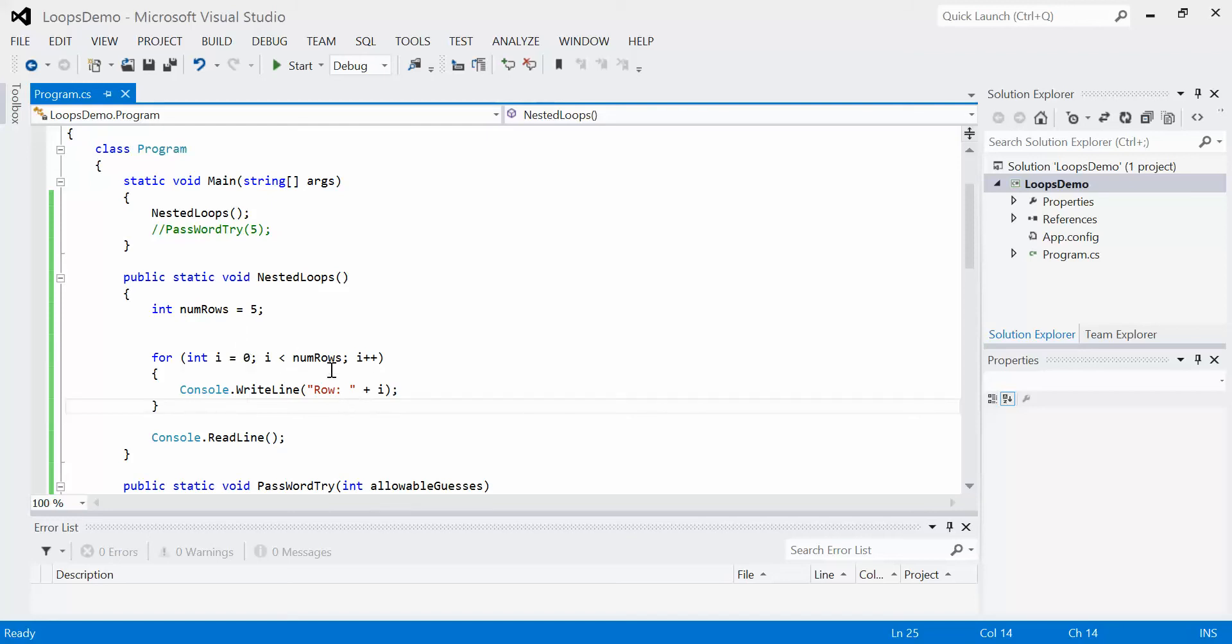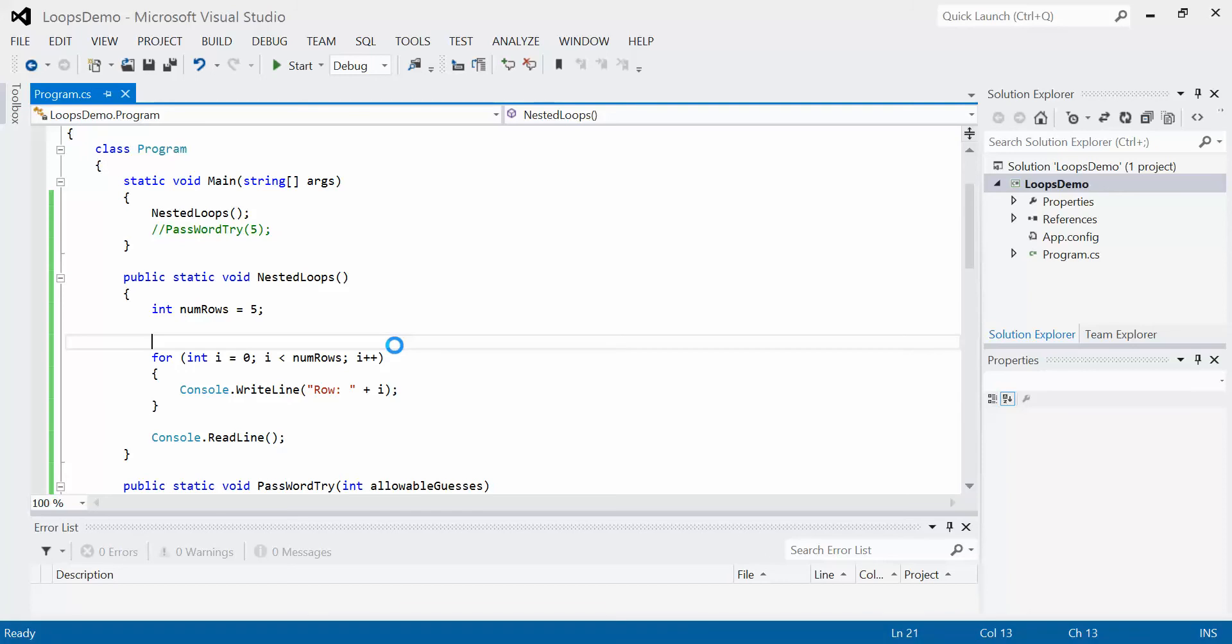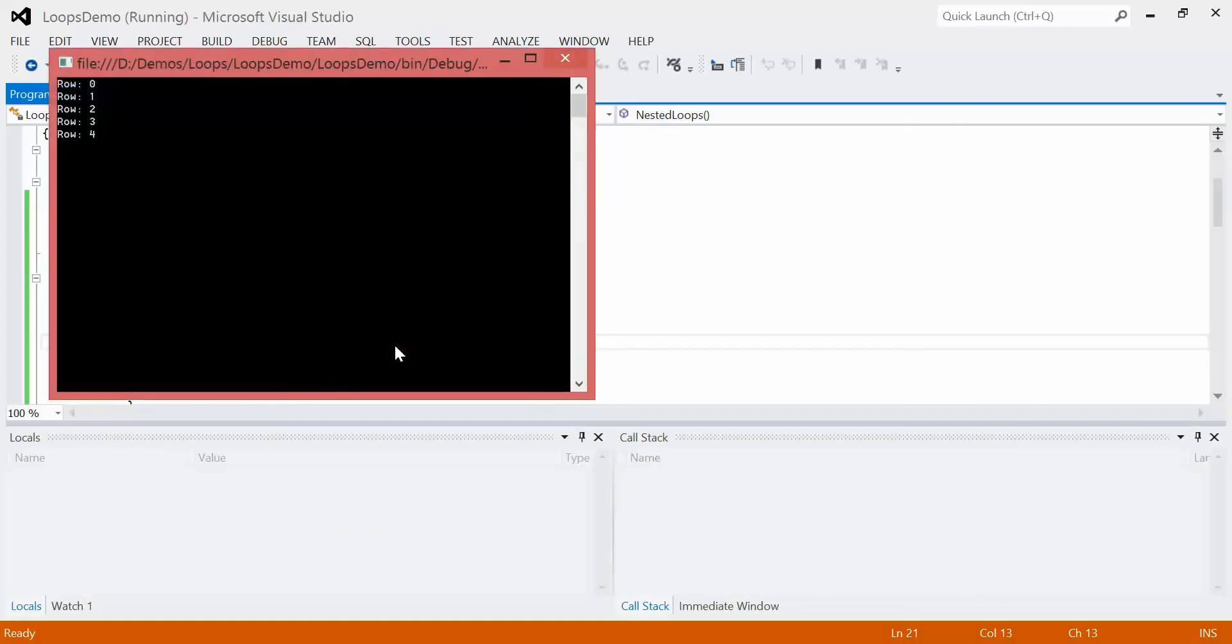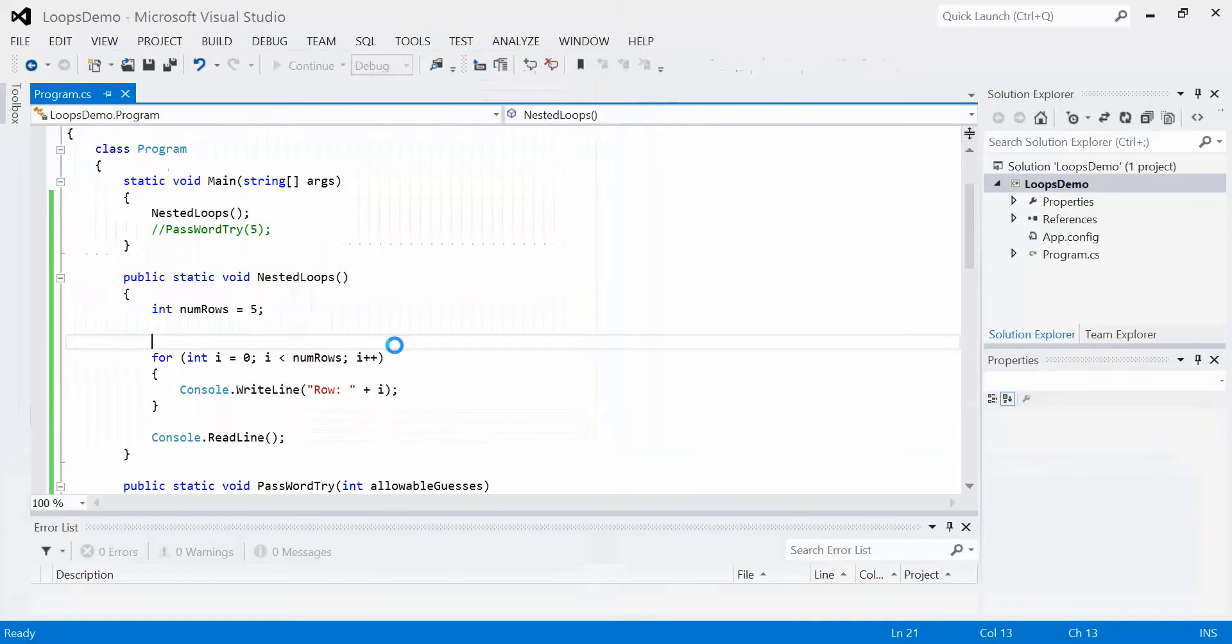So if we run this program right now, we should see zero through four in theory, if it runs. There we go. So we see row zero is row one, two, and three, and four. Very simple.